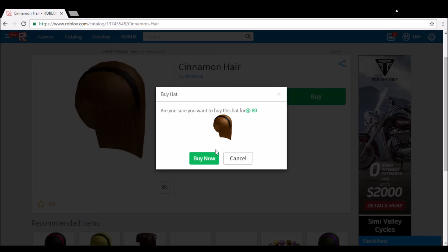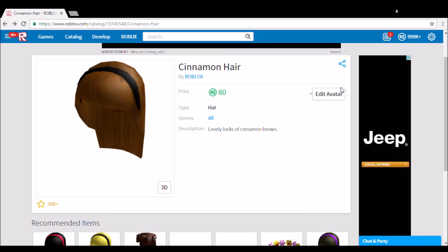Holy shit, I can actually buy this. Oh my god, it says edit avatar means I have it. Oh my goodness, oh my goodness, oh my good.